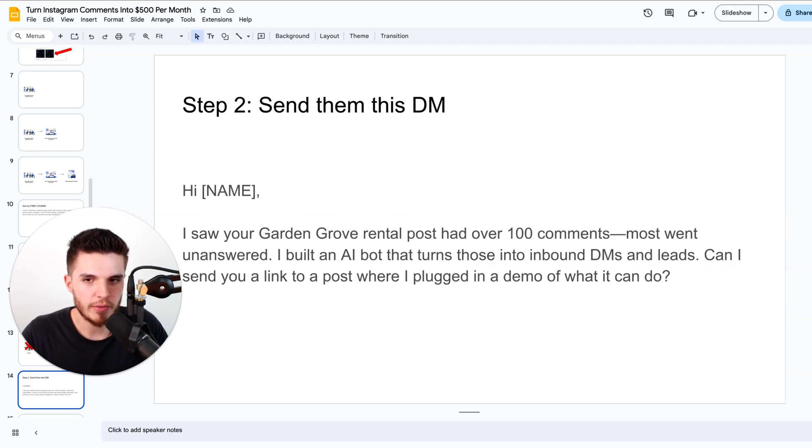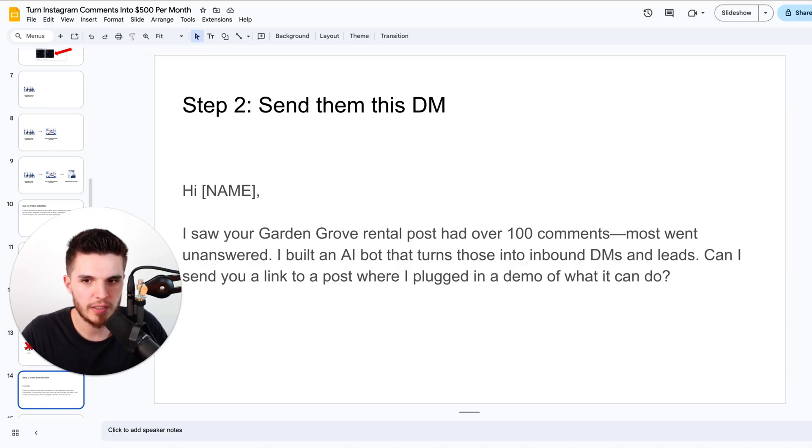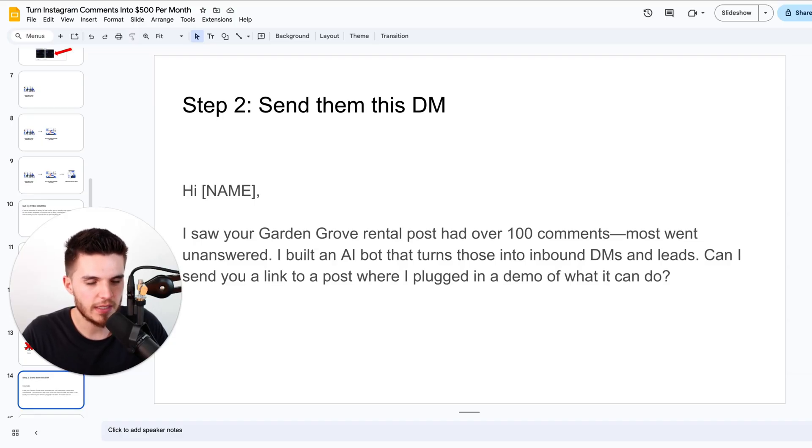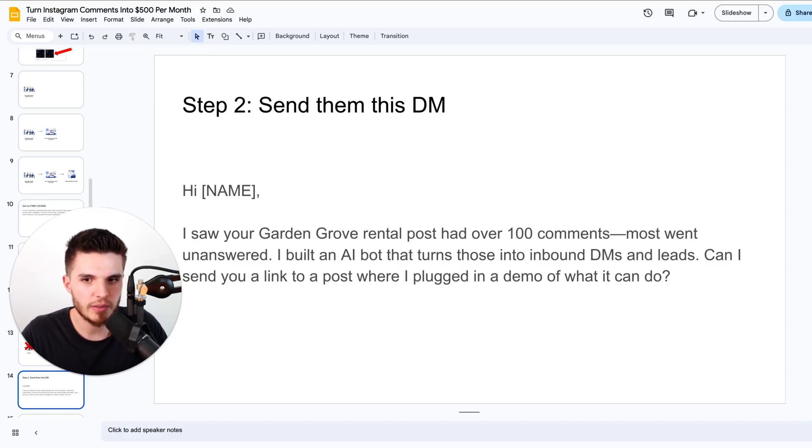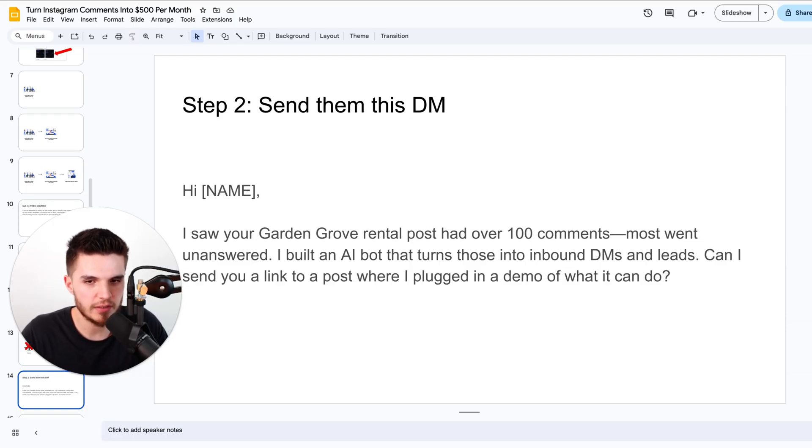So now that we found our influencer, we're going to send them this DM that says: 'Hey, I saw your post. It had over 100 comments but most of them went unanswered. I built you an AI bot that can turn those comments into inbound DMs and leads. Can I send you a link to a post where I plugged in a demo of what it can do?' And once someone responds to that, you can set up this system I'm going to show you right now.